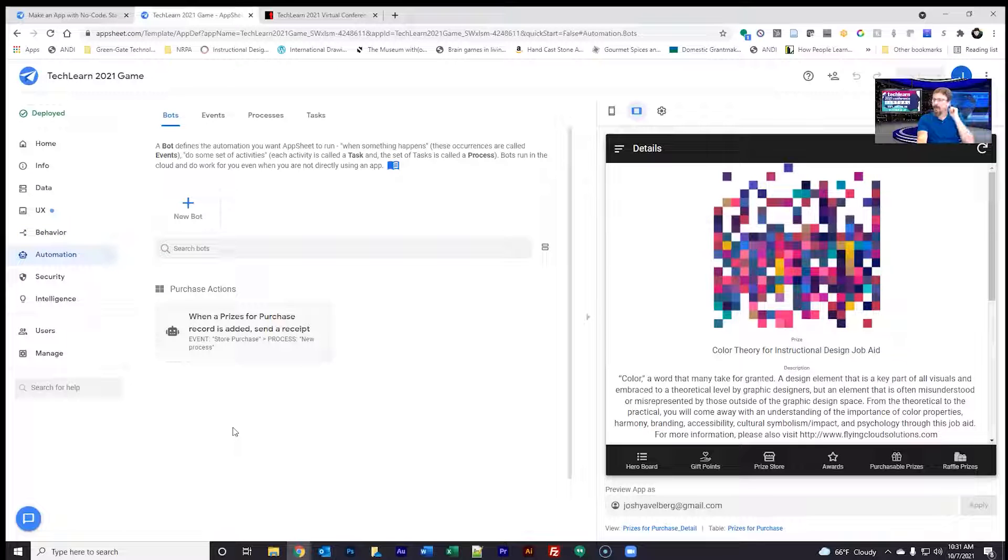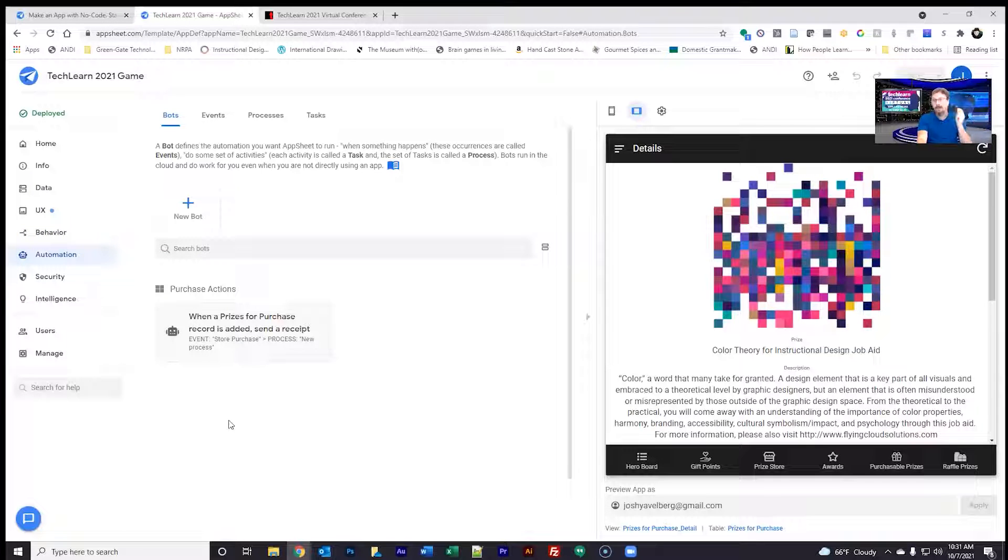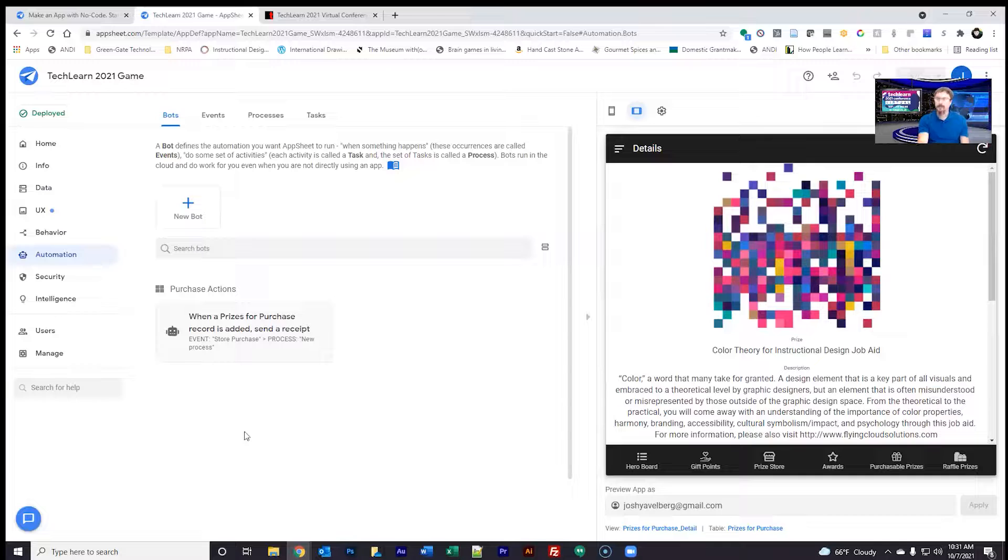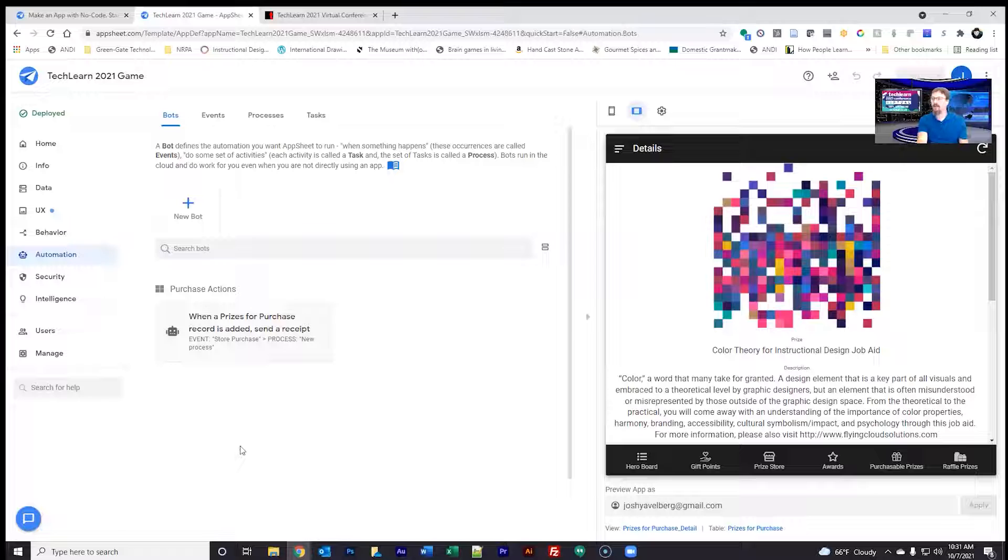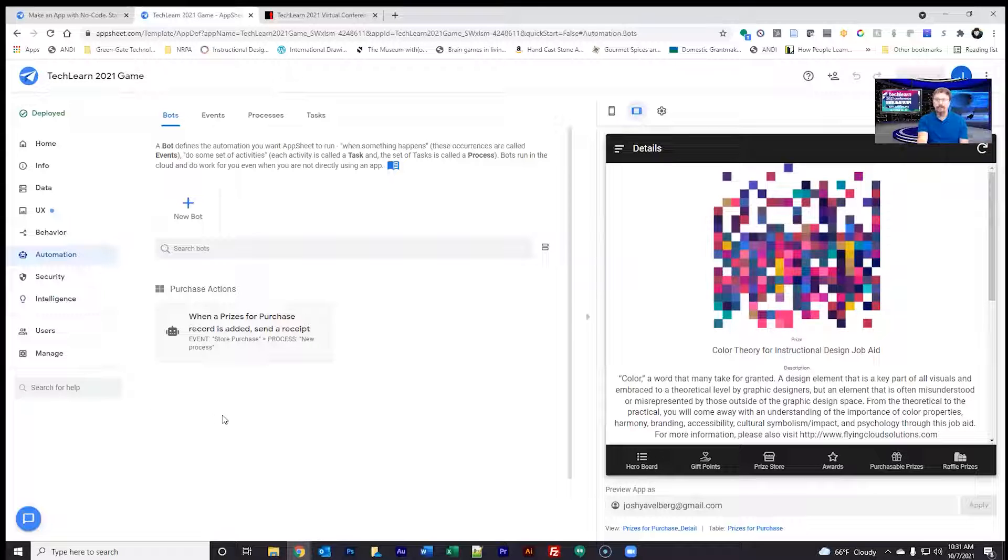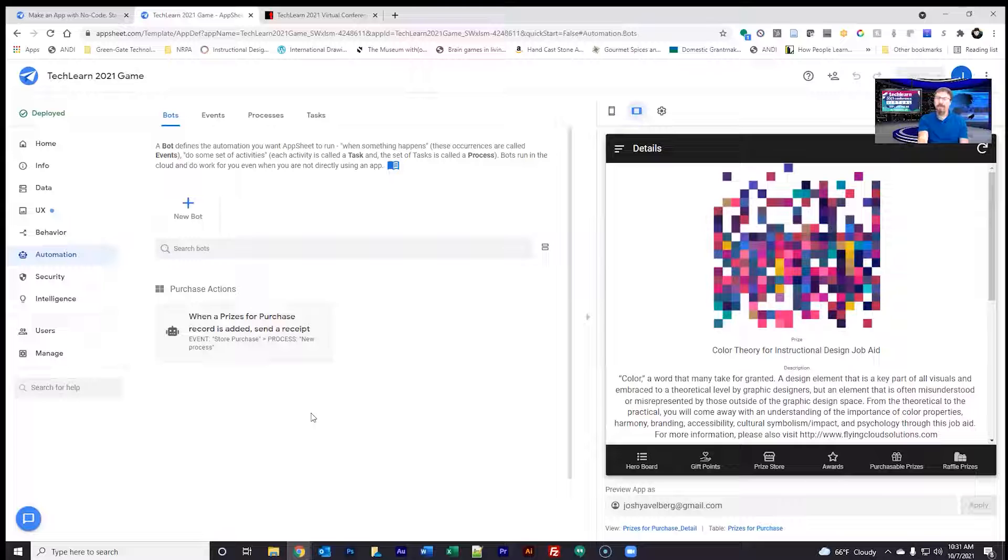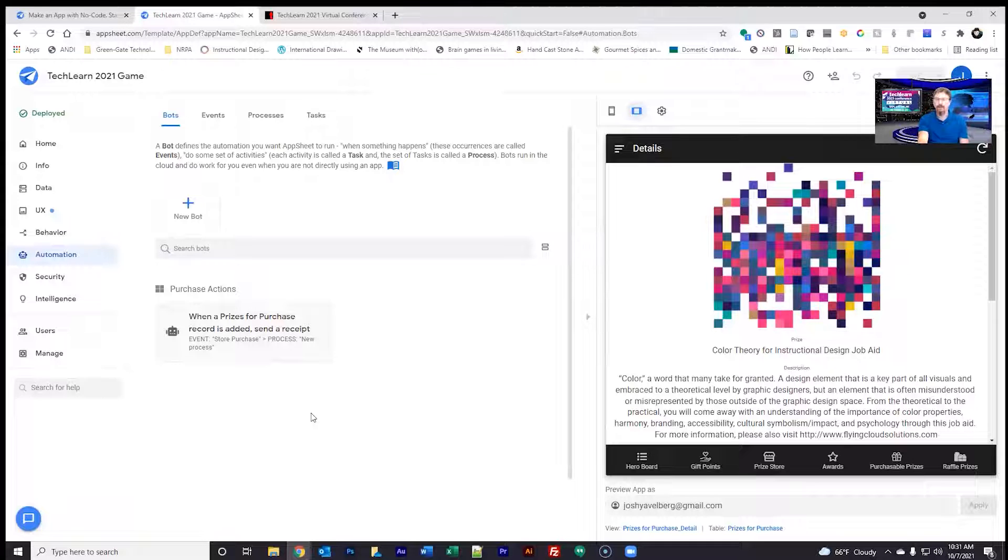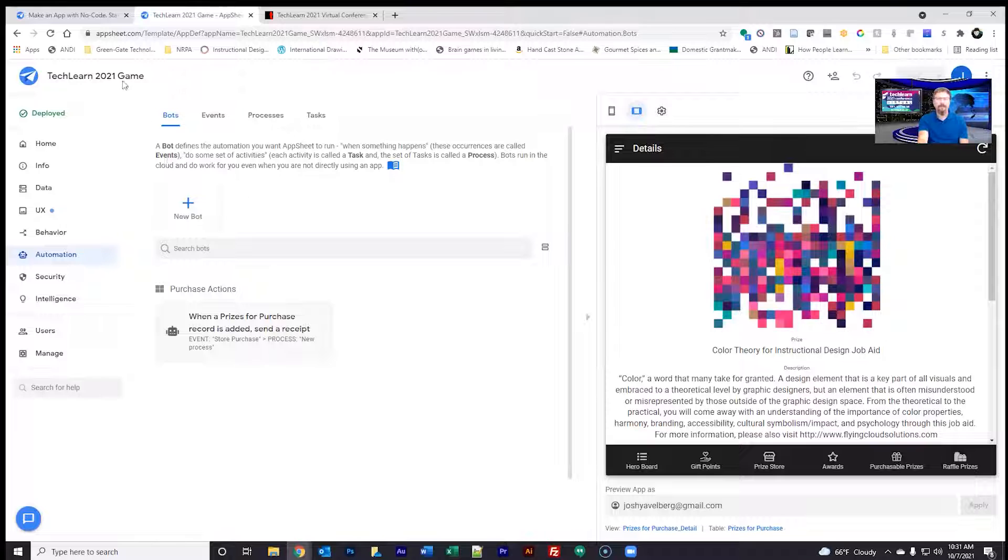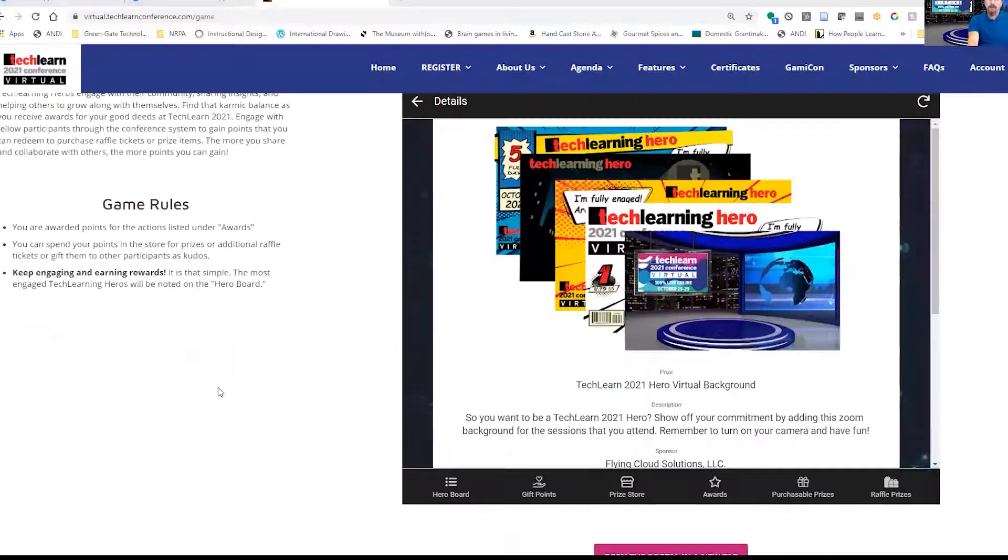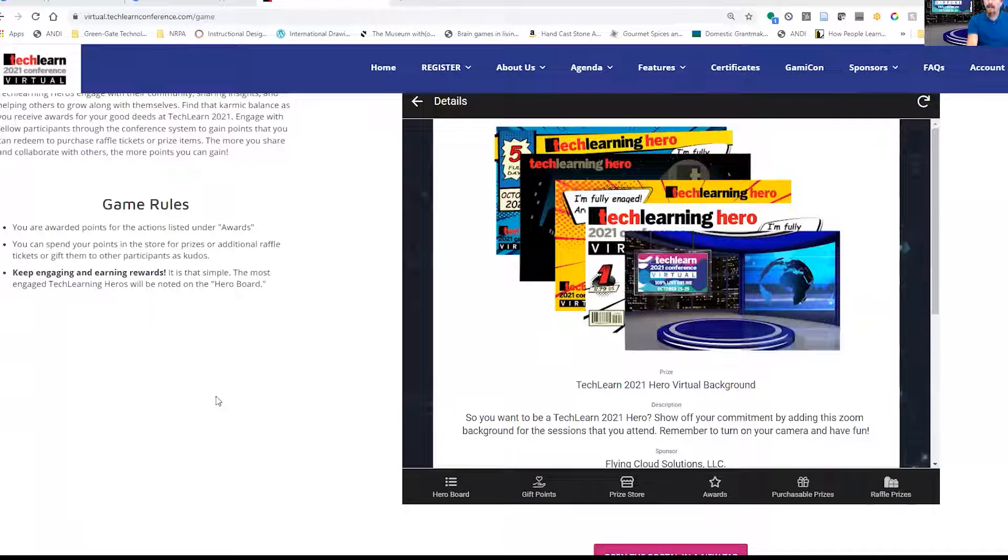And then automation. The automation here is a bot that when a prize is awarded, it will notify the correct individuals that that prize is awarded and the next actions to take place. That is a really simple system to build, but it does take a long time with something of this robust of a game.